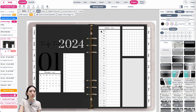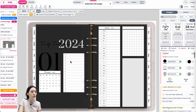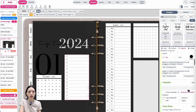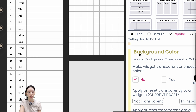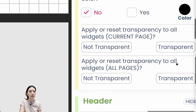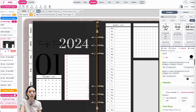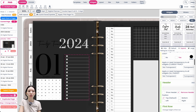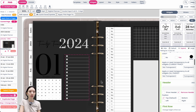From here, you can also make the internal widgets transparent so the black background shows through. Click on any widget — I have the to-do list selected. In the settings, go to the Background Color menu, then click 'Apply or reset transparency to all widgets' and click the Transparent button. This will make the majority of widgets transparent, though a few may still need to be set manually.